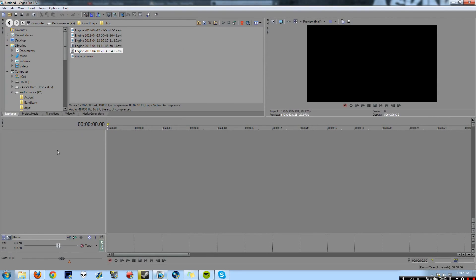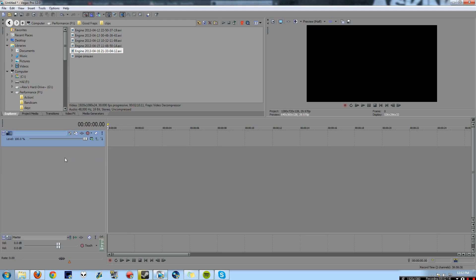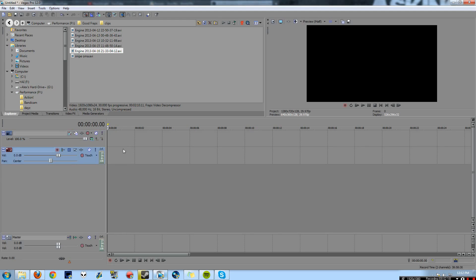Now the first thing what you're going to do is you're going to go right click and add in a video track and you're going to go right click and add in an audio track. Obviously one for video, one for audio.